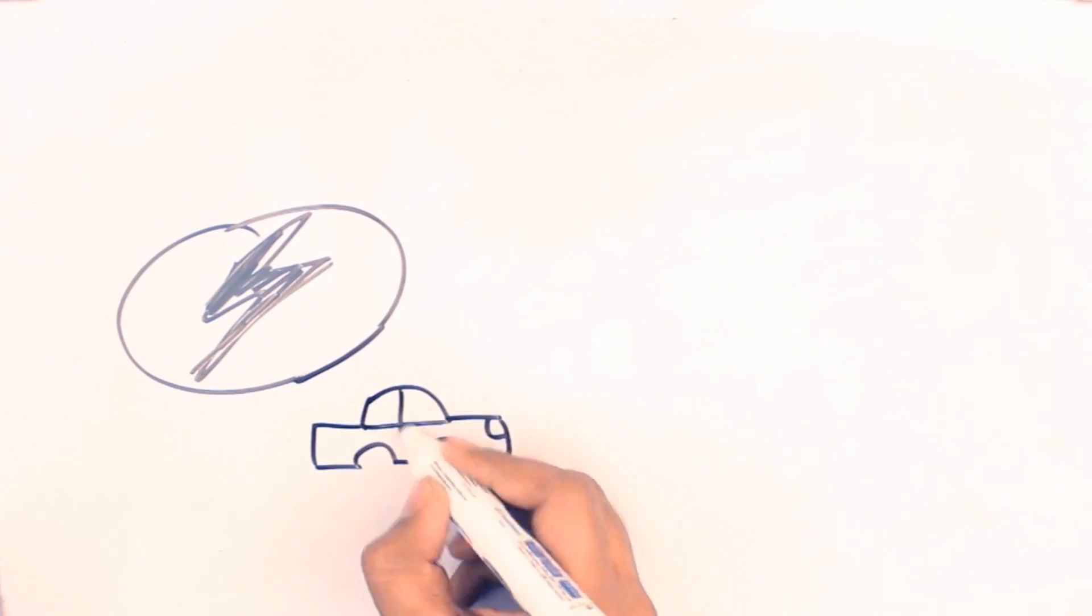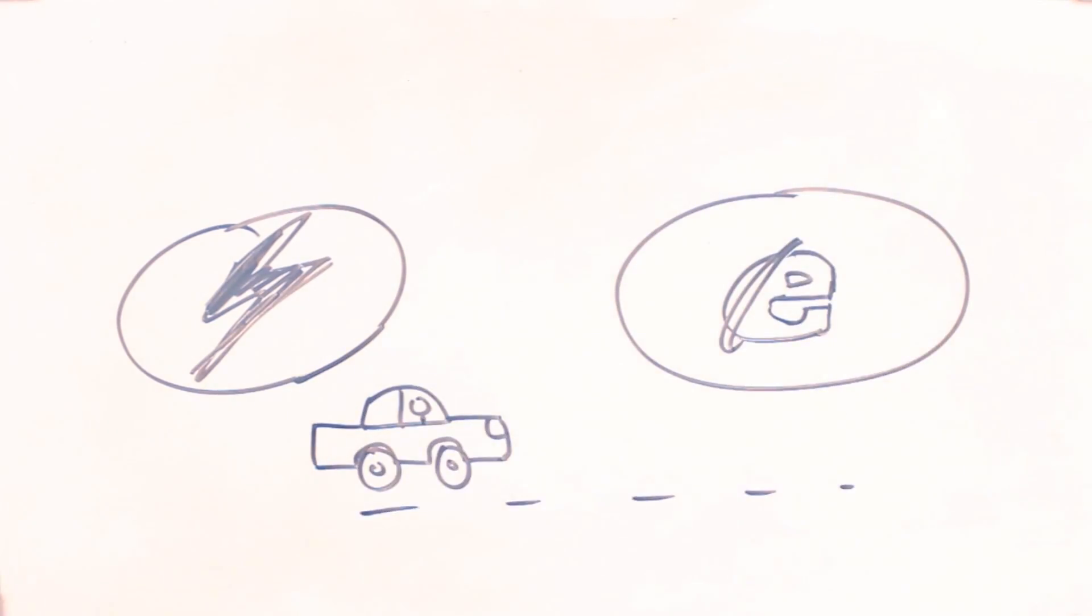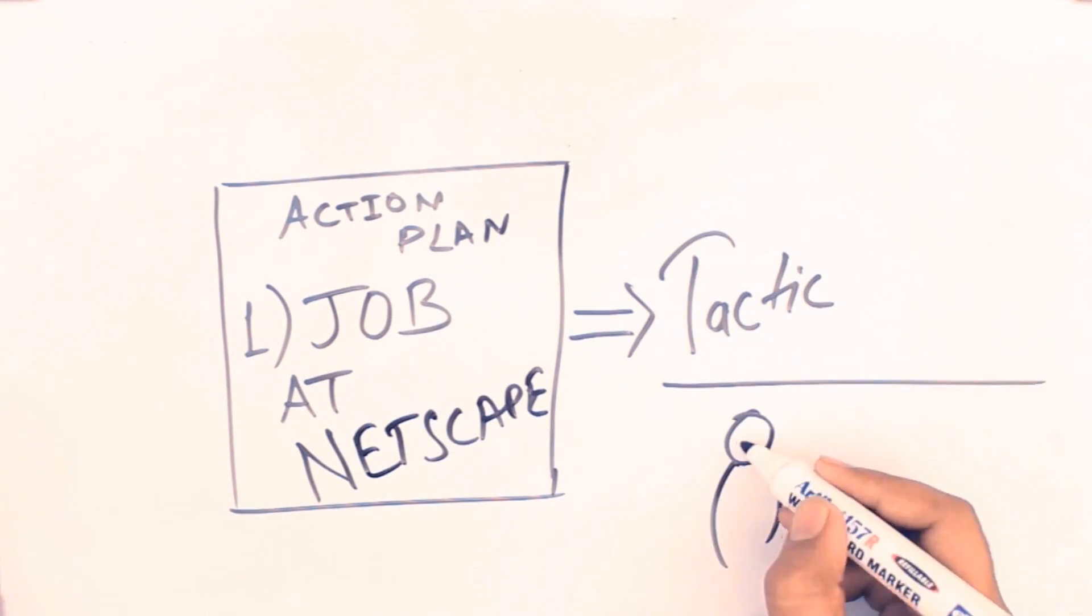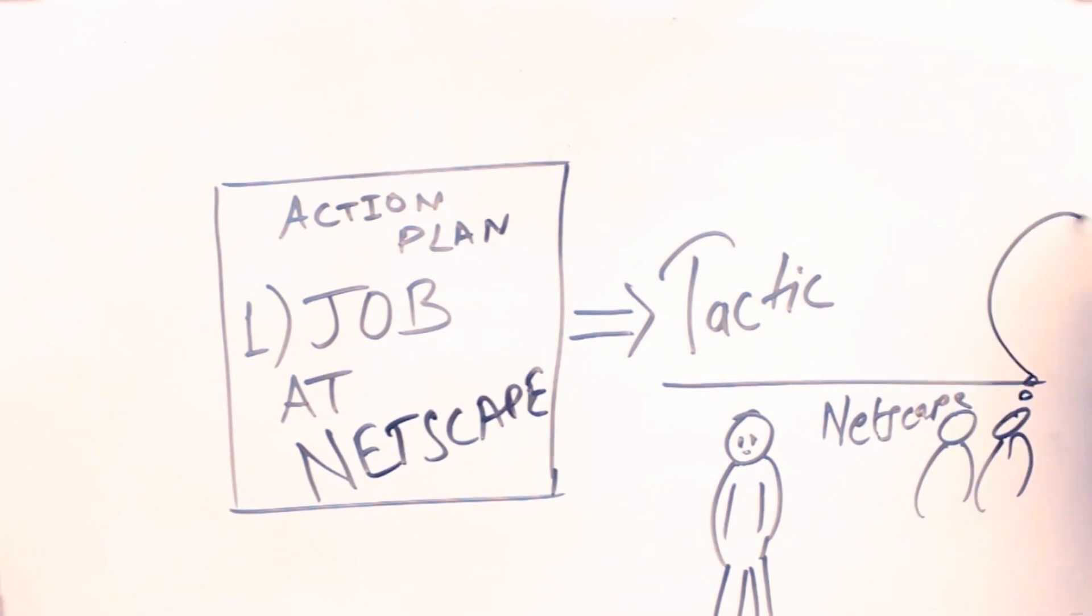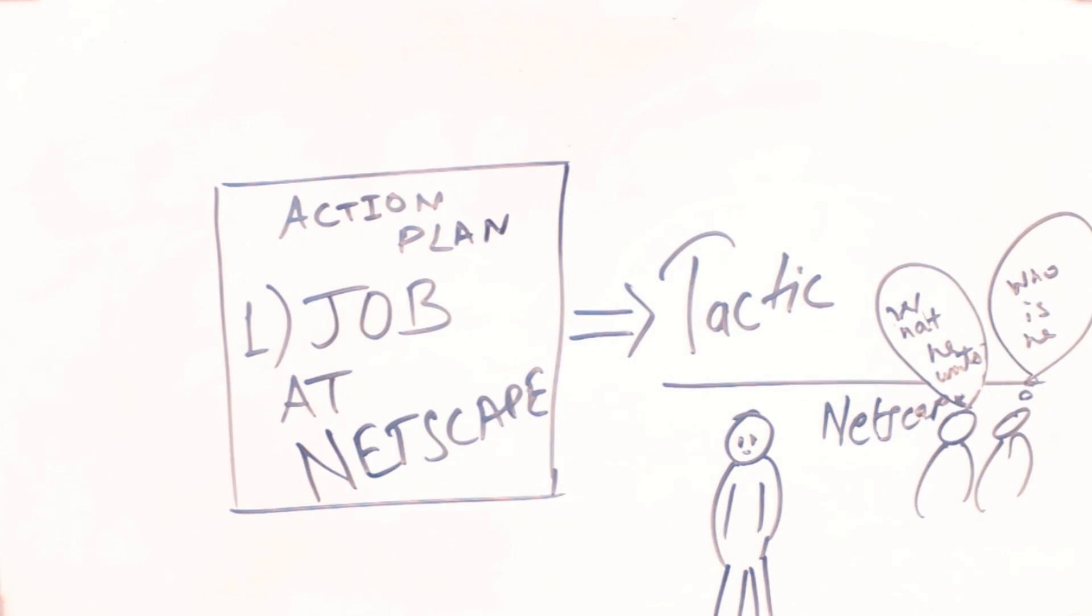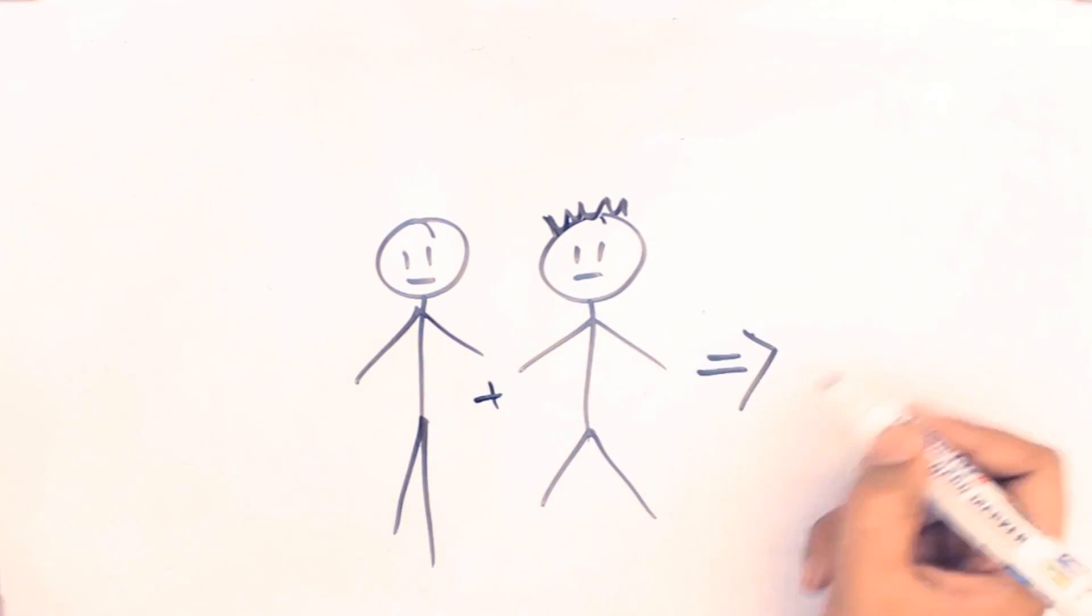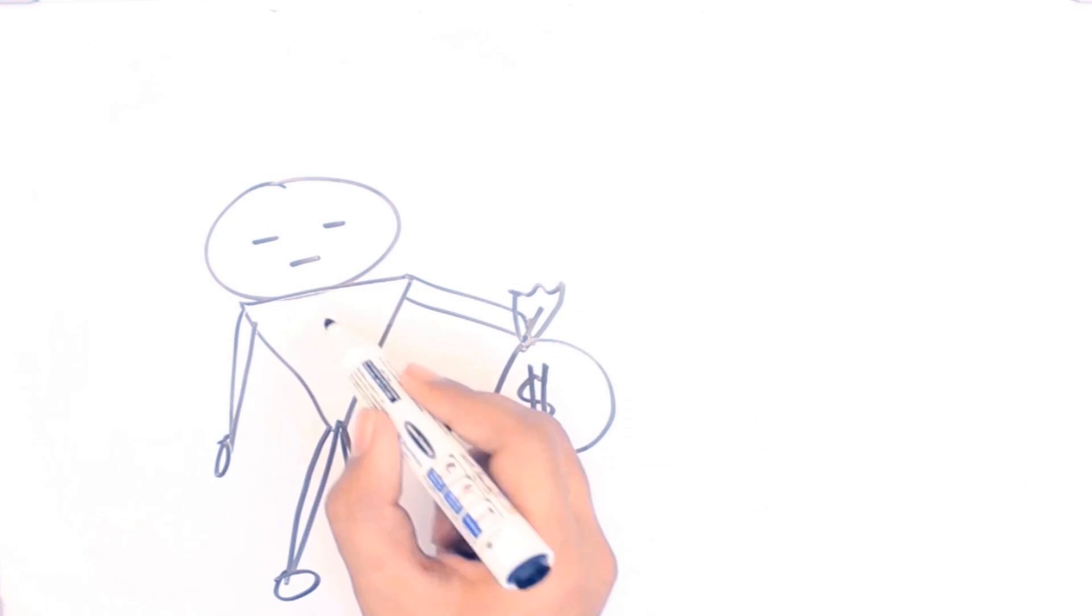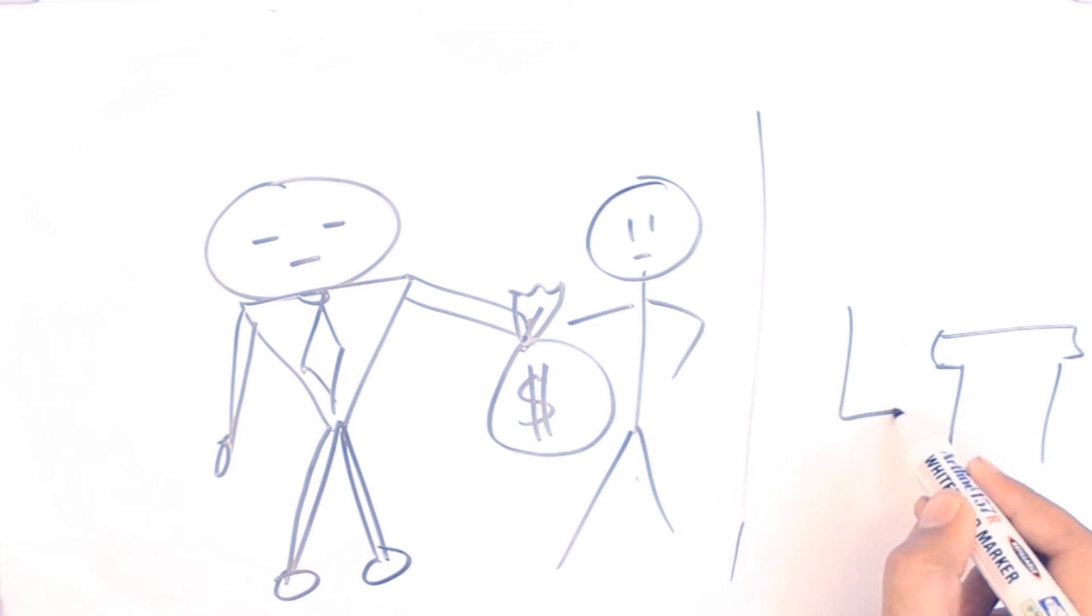His first move was to land a job at the monster of 1995, Netscape. But the tactic he came up with was to go to their office uninvited, stand there for some time, be too shy to talk to anyone, and return back home. So with his brother Kimbal, he started Zip2, which he coded himself. He even had to borrow money from his dad and spend nights sleeping in the office.